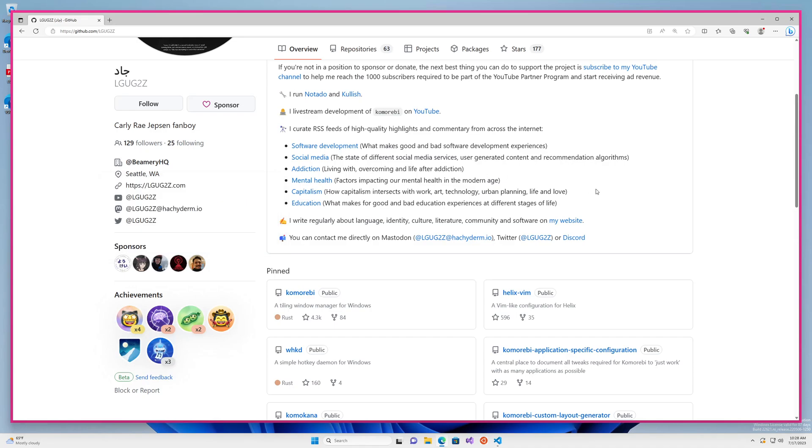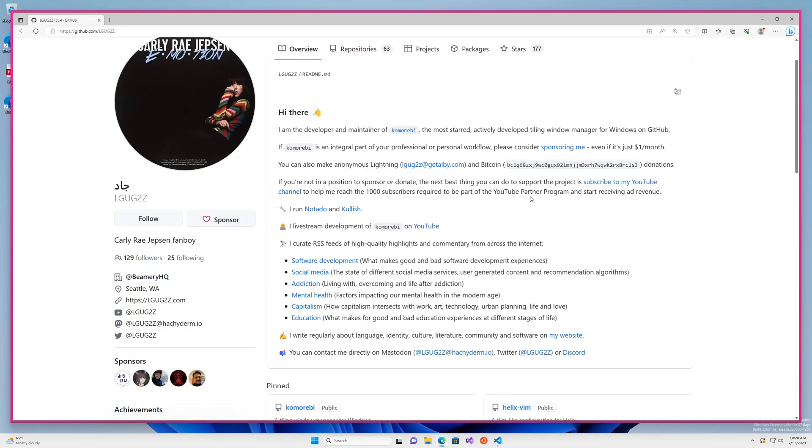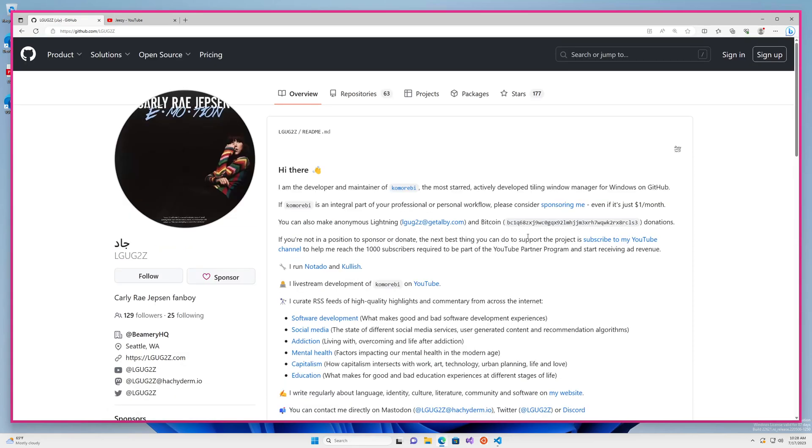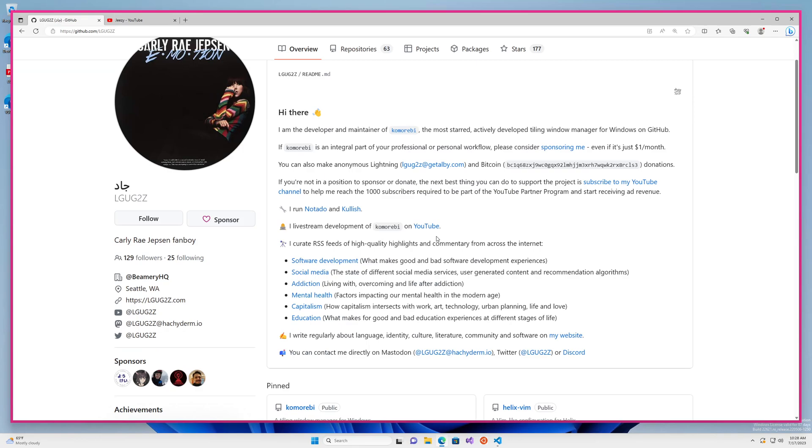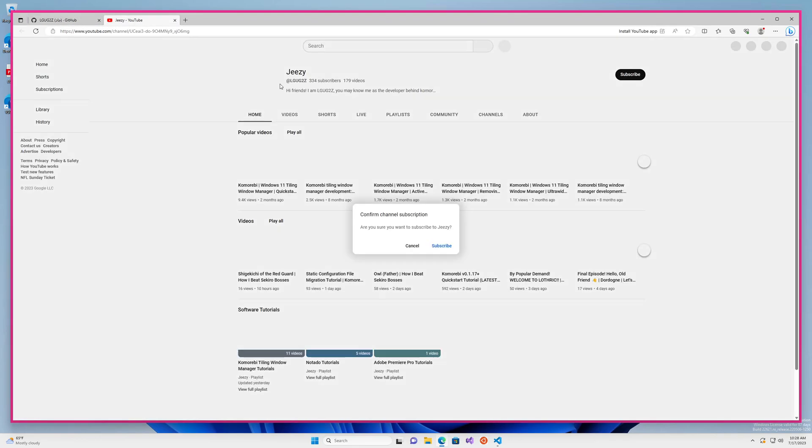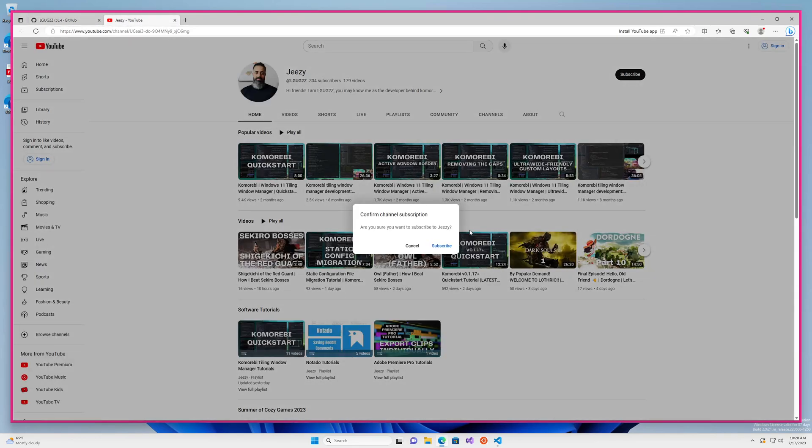If you are not in a position to sponsor this project, the next best thing that you can do is subscribe to the channel on YouTube. You're probably already watching it there right now, so go ahead and click subscribe. But also, if you happen to be on the repository or on the user page, you can click one of these YouTube links. They will take you here and give you an invitation to subscribe.